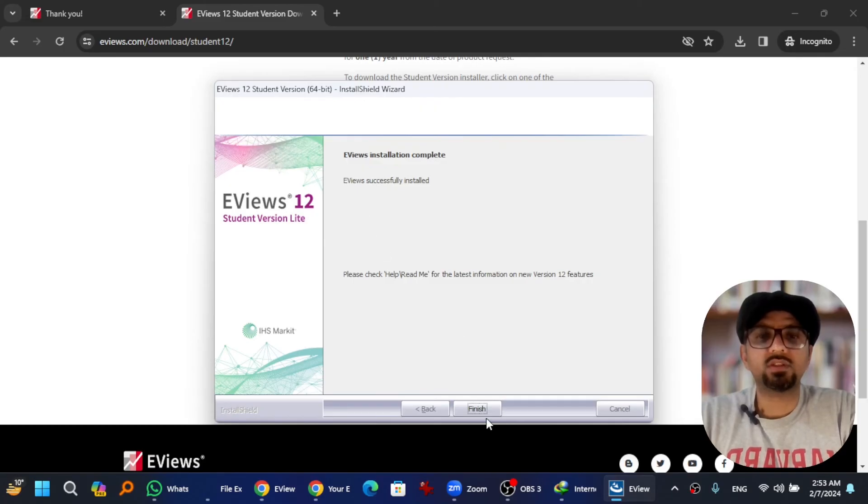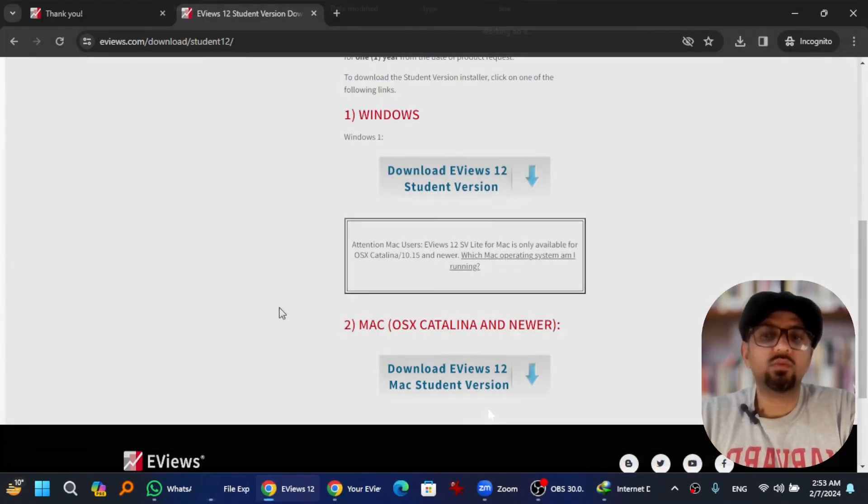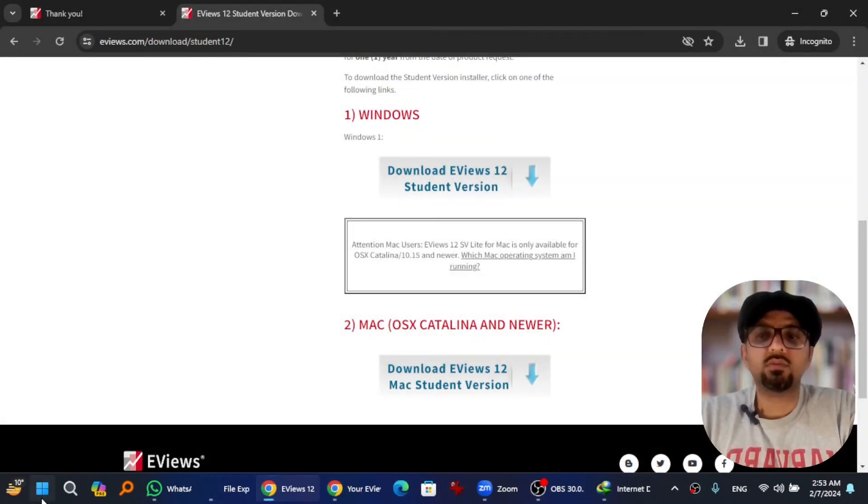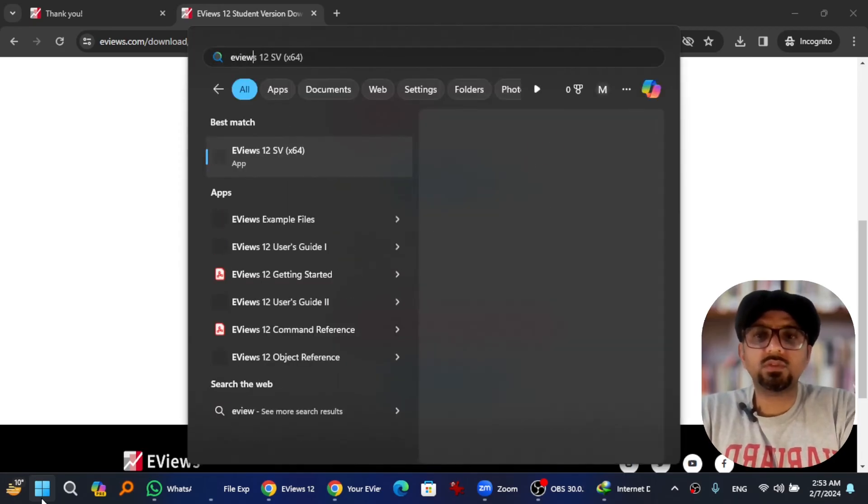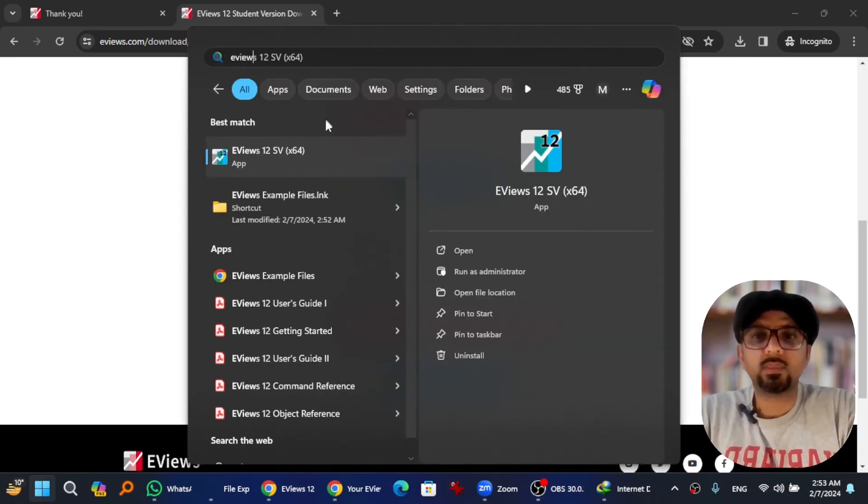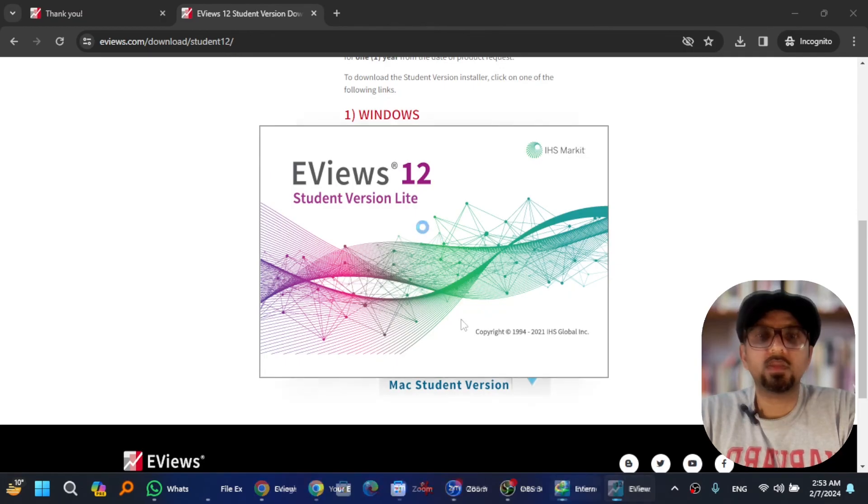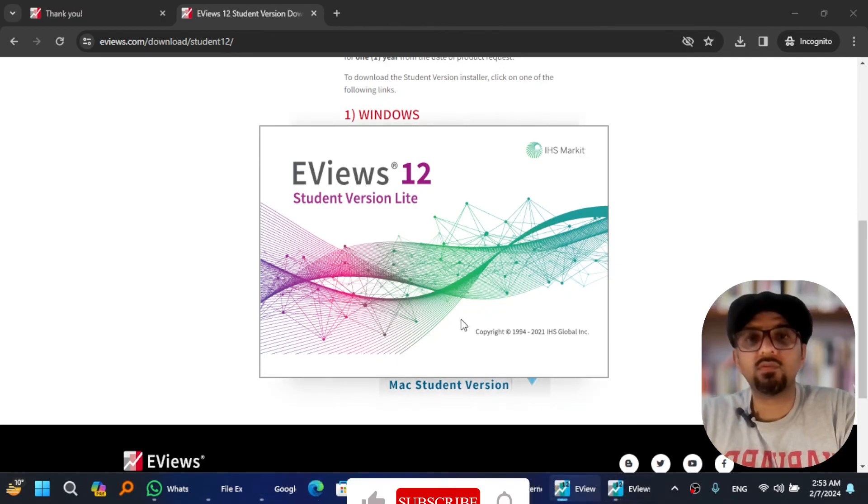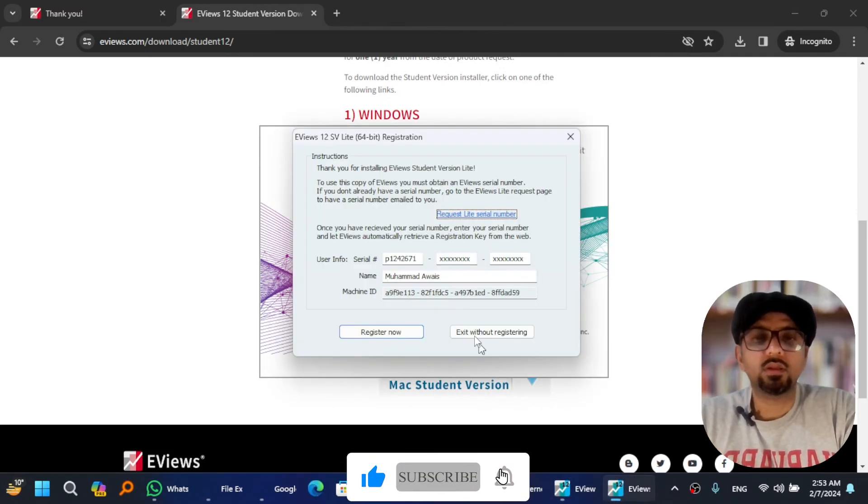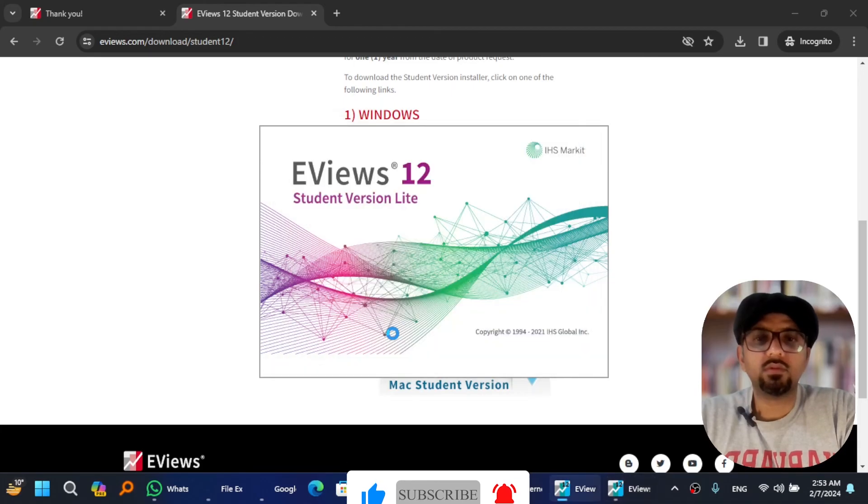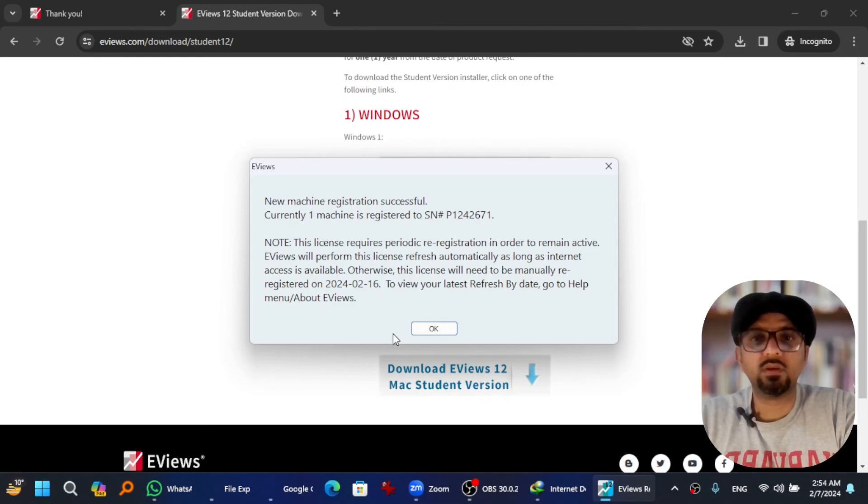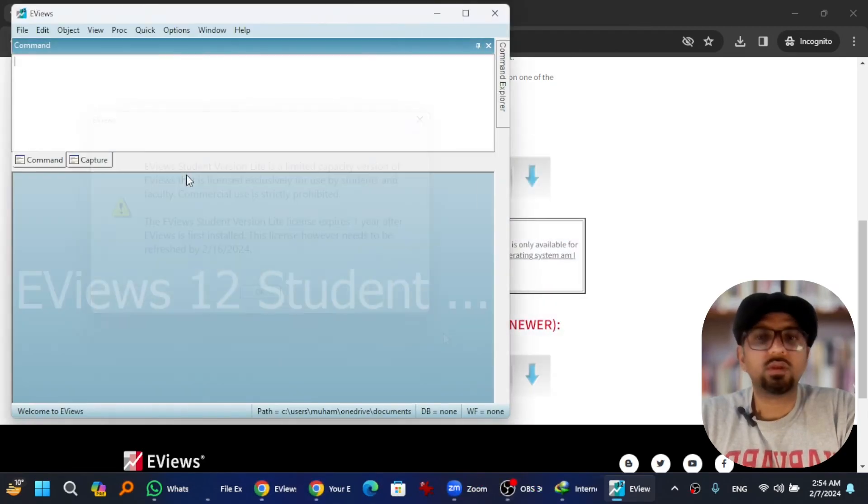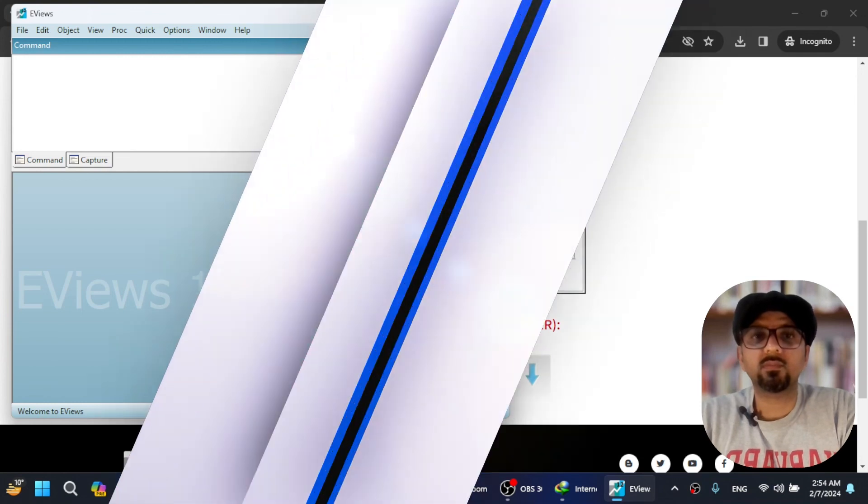To open it, I'm gonna go to start menu and EViews. Here it is. So here is the EViews software being run on your computer. Register now. New machine registration successful. Okay, you can start doing your work on EViews.